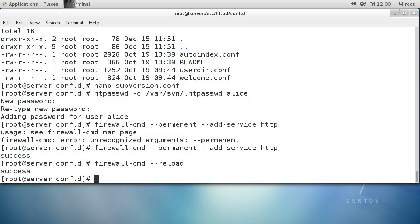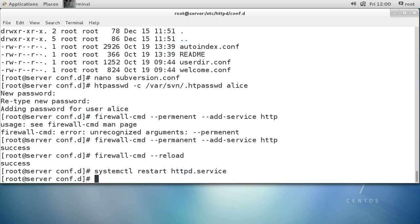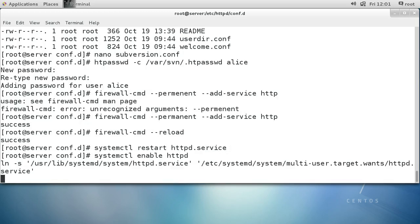The last step is to actually turn on the Apache web server. If you already have it running you just need to restart or reload it. Either way, you can do it with systemctl restart httpd. Once it's running smoothly, make sure it starts on boot time with systemctl enable httpd — this creates a symbolic link that allows it to start up at boot. Now my server is ready to go.